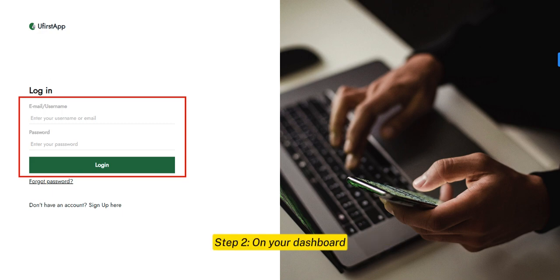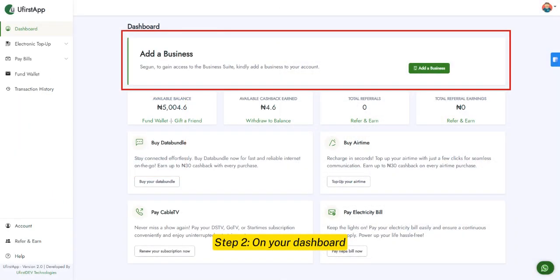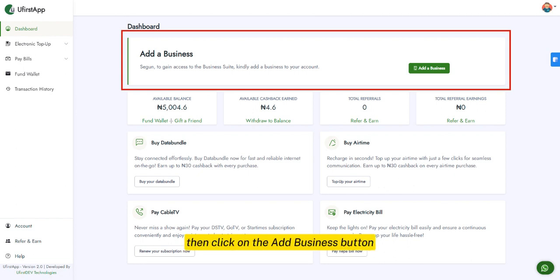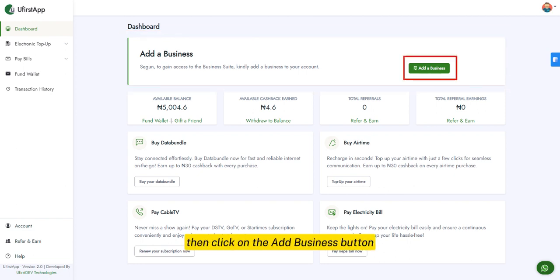Step 2. On your dashboard, look for the notification box prompting you to add your business to access the business suite. Then click on the Add Business button.